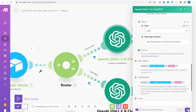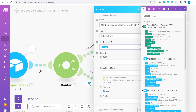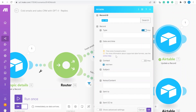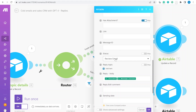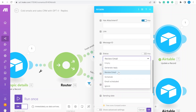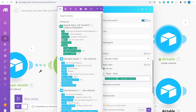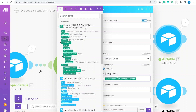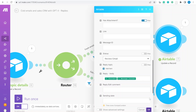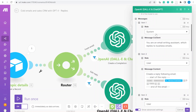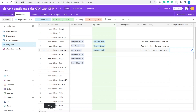Once we get the reply, the final module updates the interaction record using the record ID. We change the status from 'Generate Reply' to 'Review Email' so we know to review it. The reply body comes from the ChatGPT completion message — for GPT-3 and GPT-4 models you use the message content inside the chat completion choices.